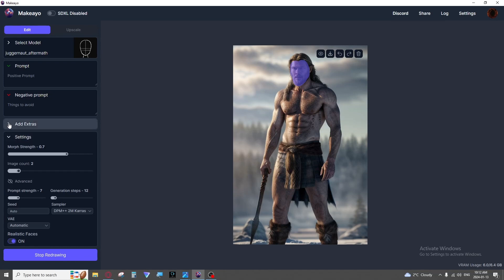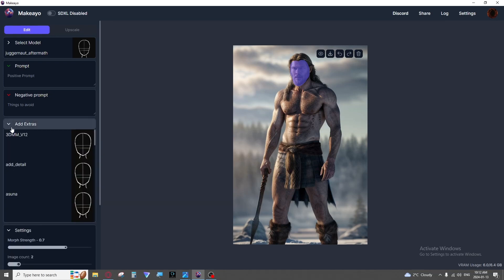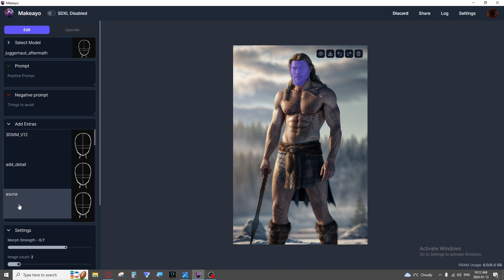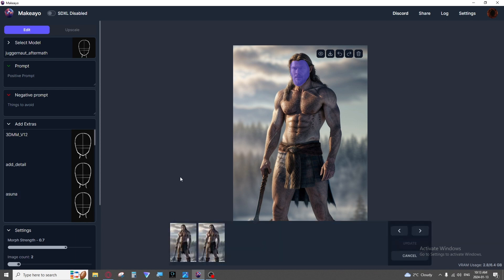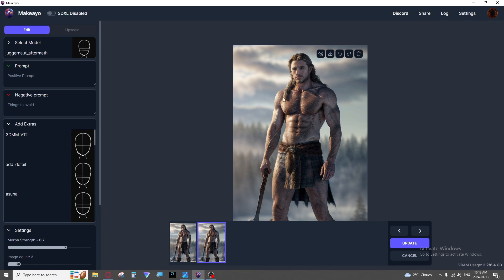You can also combo Loras with this. If you have a Lora, say Asuna, which is a character from I believe Sword Art Online, you could highlight someone's face and turn into Asuna. Now this did not come out great but you get the idea. Change it without editing the whole image.